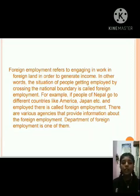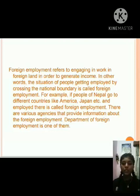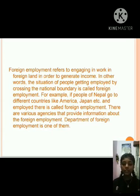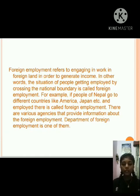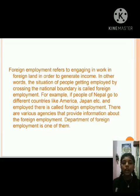But first, what is foreign employment? Foreign employment refers to engaging in work in a foreign land in order to generate income. In other words, the situation when people are employed by crossing national boundaries is called foreign employment. For example, if a person from Nepal goes to different countries like America, Japan, etc., to get employment, it is called foreign employment.